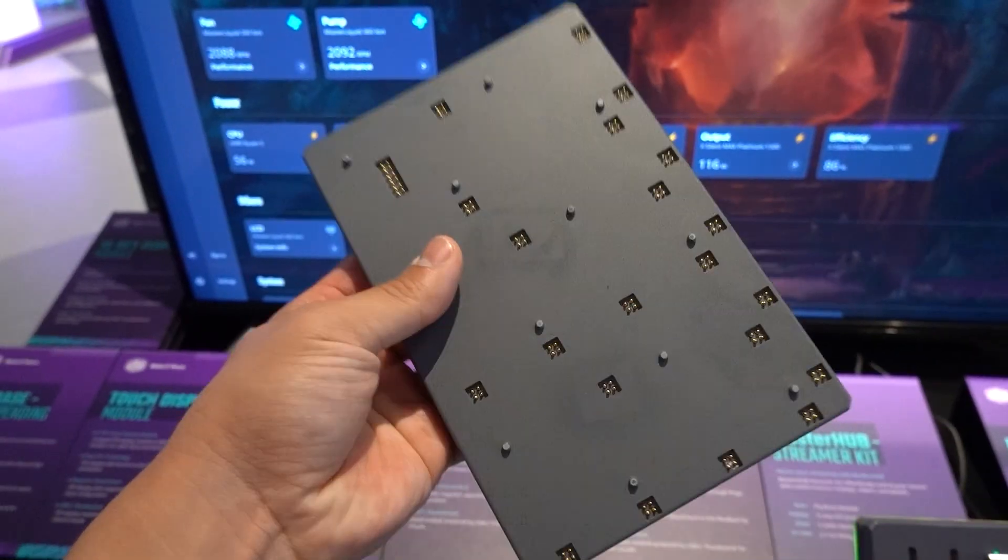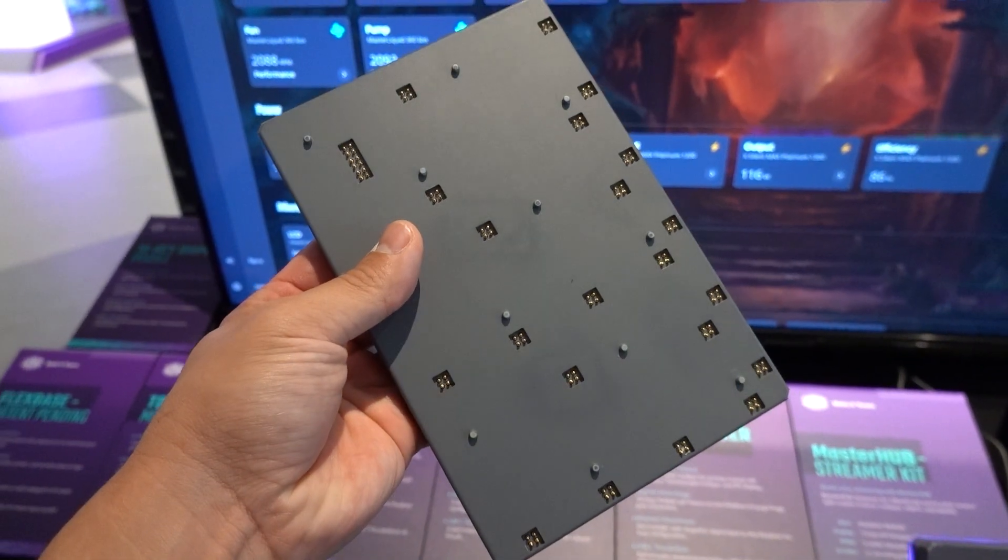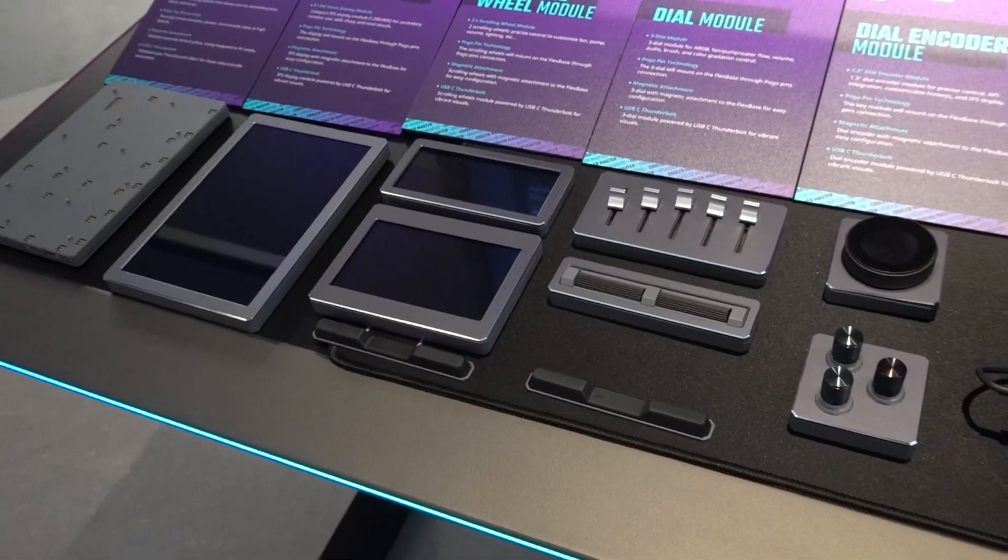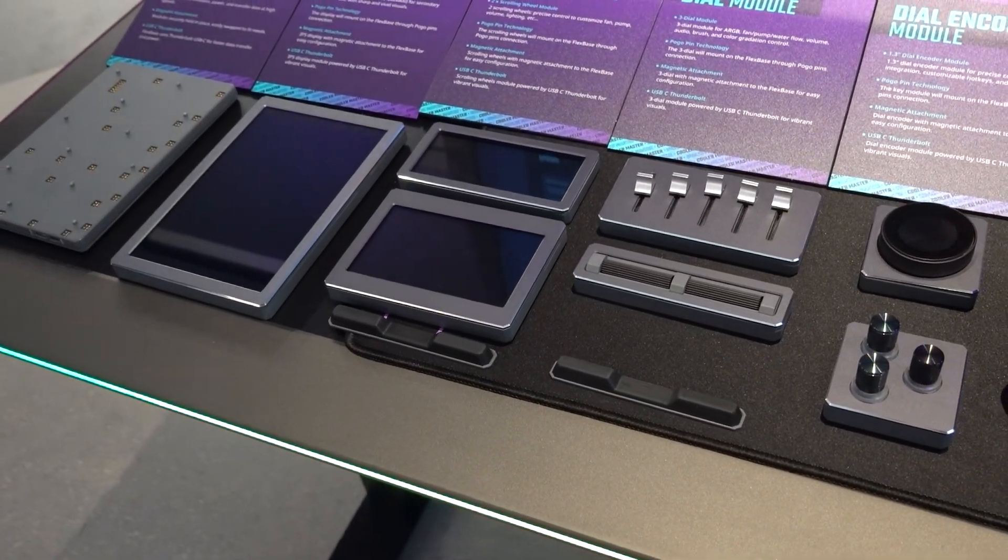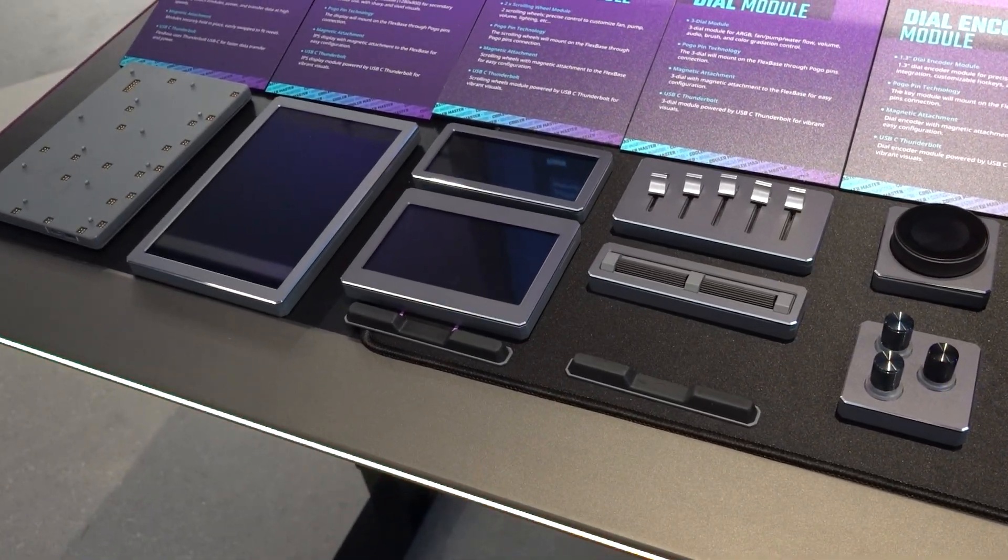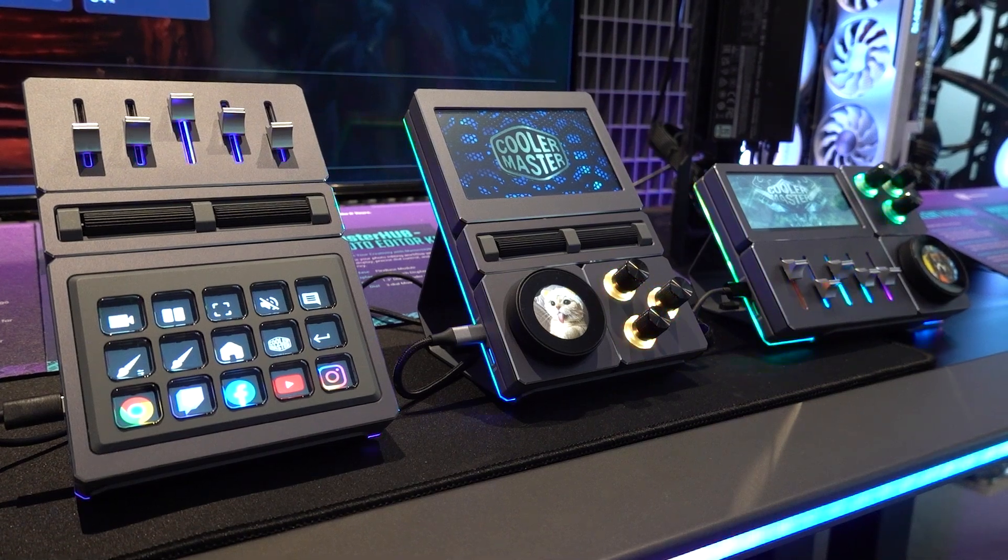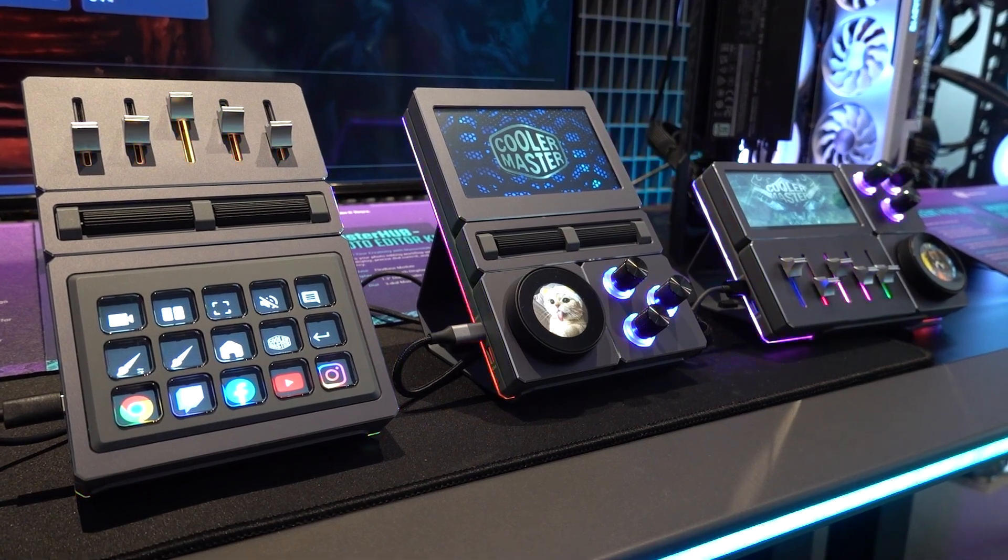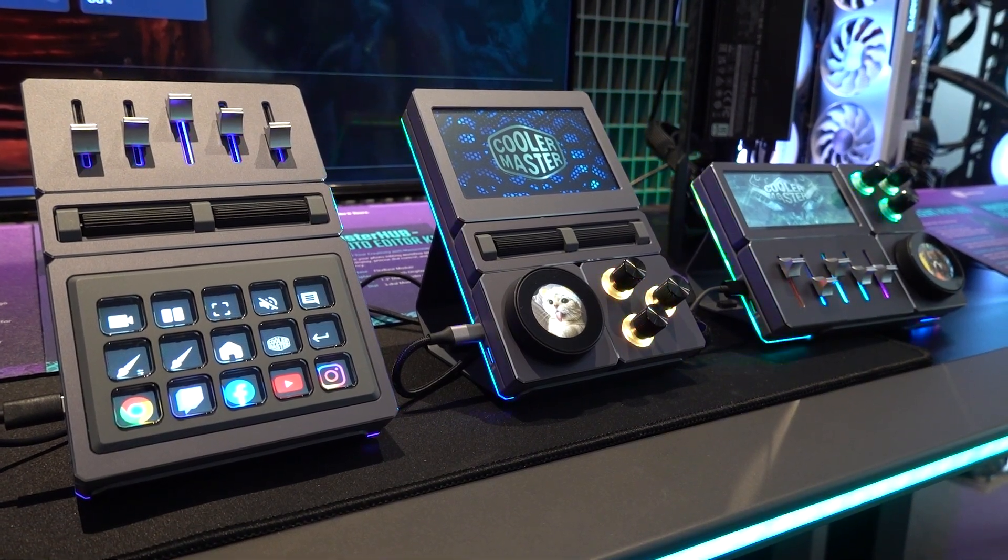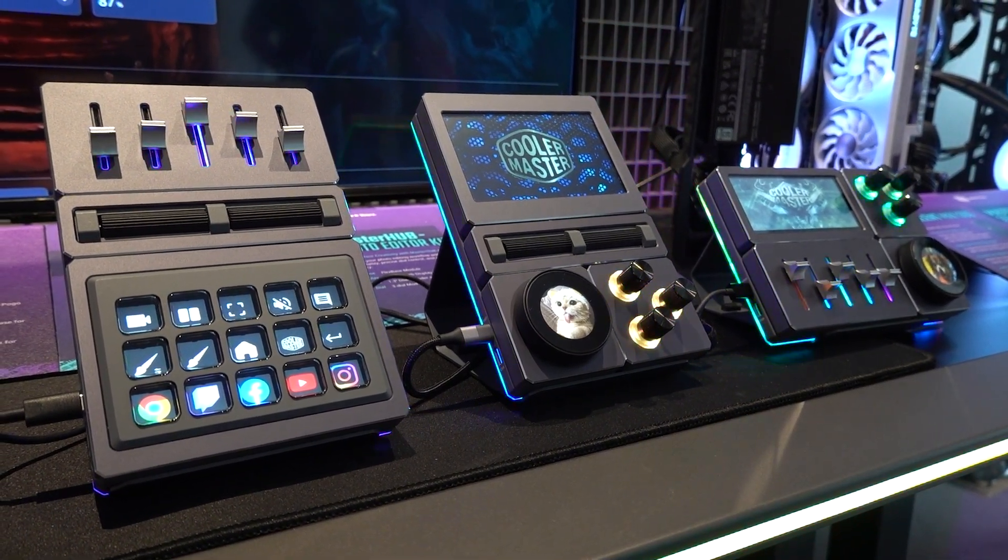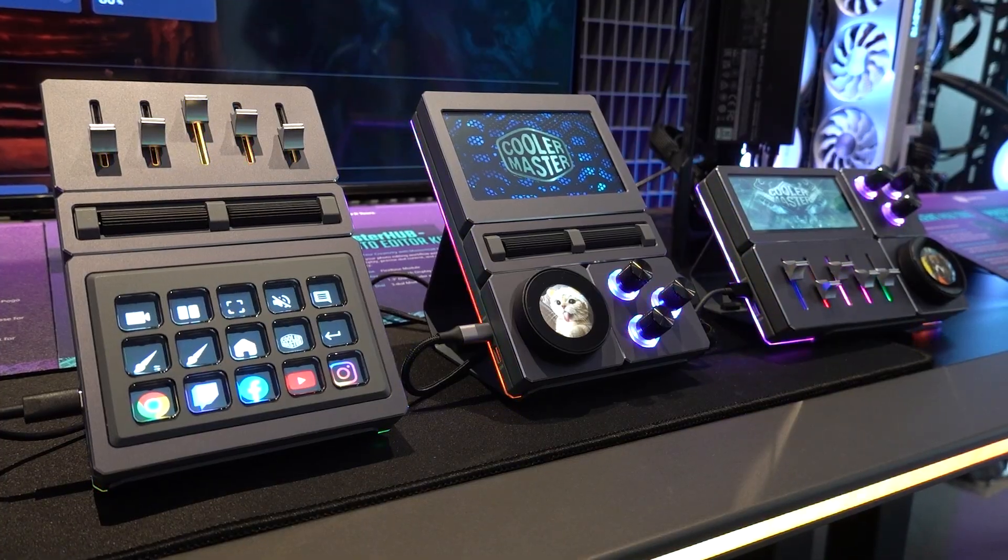The Master Hub consists of a 6x4 base and 9 different modules that you can arrange however you like to suit your needs and workflow. If that's still not enough, Cooler Master has plans to release larger bases for power users who need more controls than the USS Enterprise.